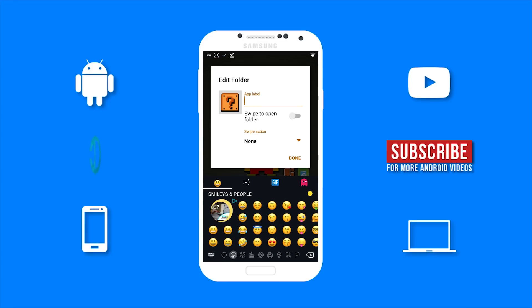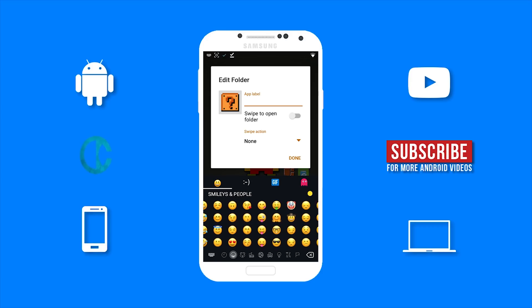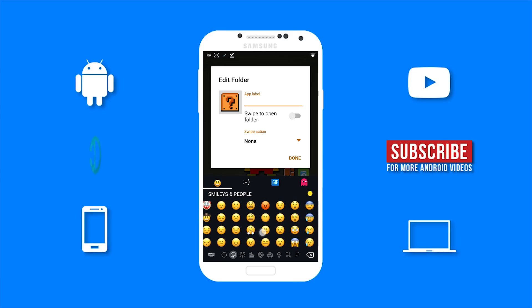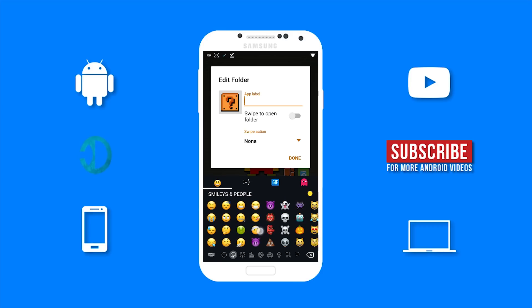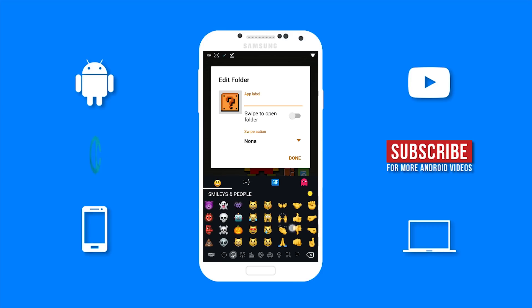So now we have the iOS emojis. But as you can see, we cannot see the new iOS 11 emojis.